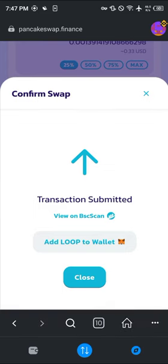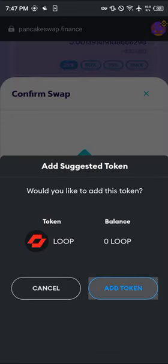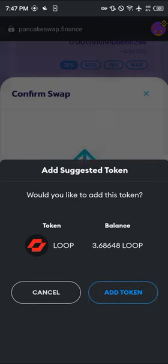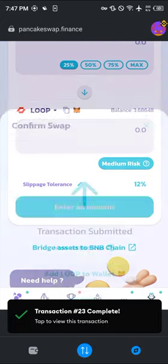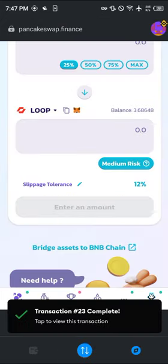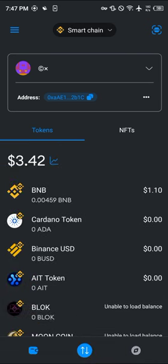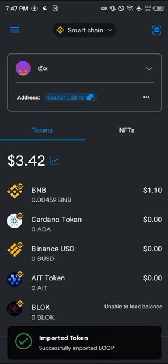Your next step is to simply click on Add Loop to Wallet, then click on Add Token. Now we have 3.6 of the Loop on our MetaMask. Close this, head over to your wallet section, scroll down and you'll find the Loop on your MetaMask. Comment down below if you have any questions about how to buy the Loop Network on MetaMask and you'll be given an answer — thank you.